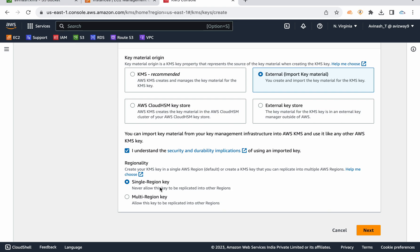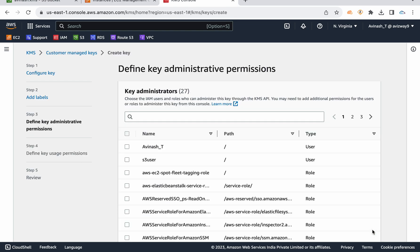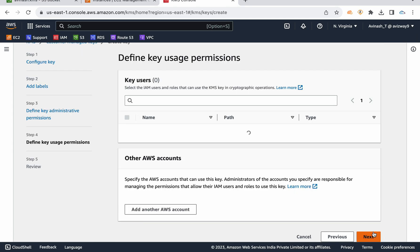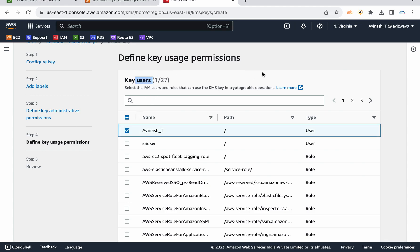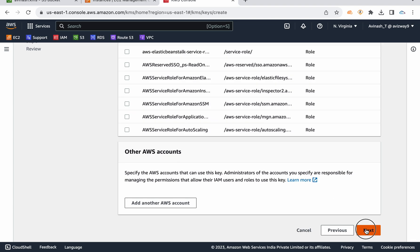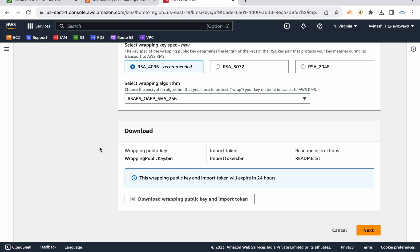I'm going with a single region key, not using it across multiple regions, then clicking 'Next'. I'll call this 'my kms key' with an optional description and tags. Then I'm selecting key administrator permissions — I'm working as IAM user 'avinash_t', so I'm giving key administrative permission to this user. For key users I'm also allowing the same user to use this key to decrypt data.